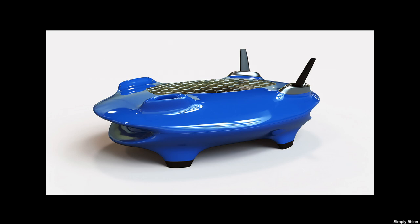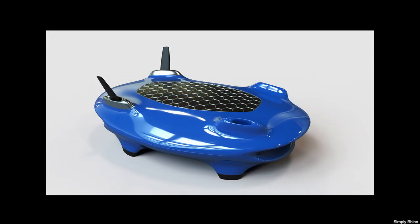This method of presentation, where the product sits on a white ground plane and against a white backdrop, whilst having interesting lighting and reflections, is widely used in product design.